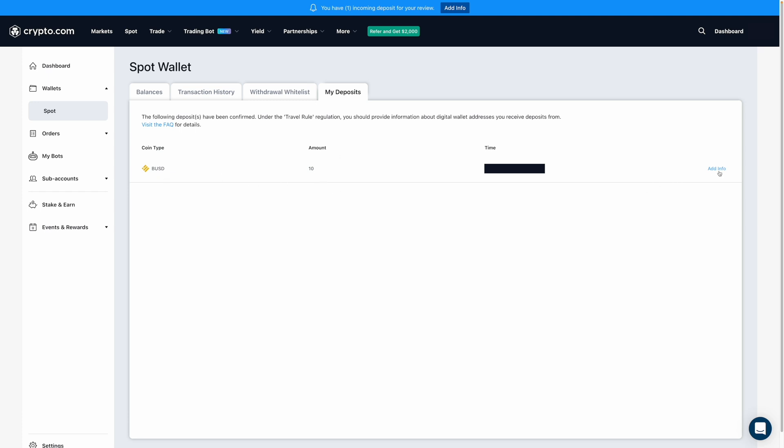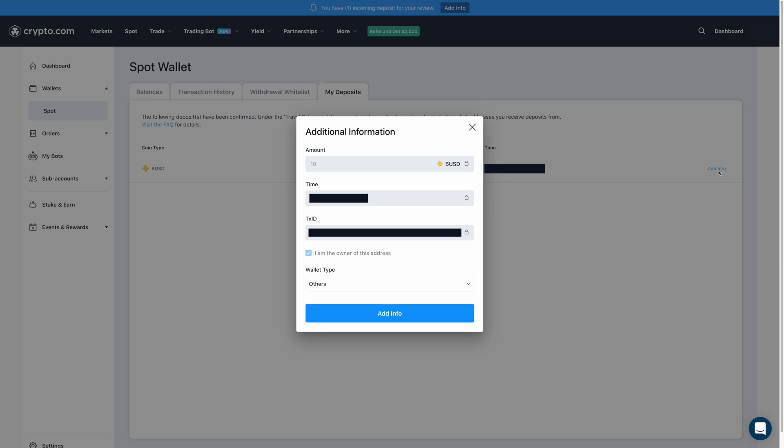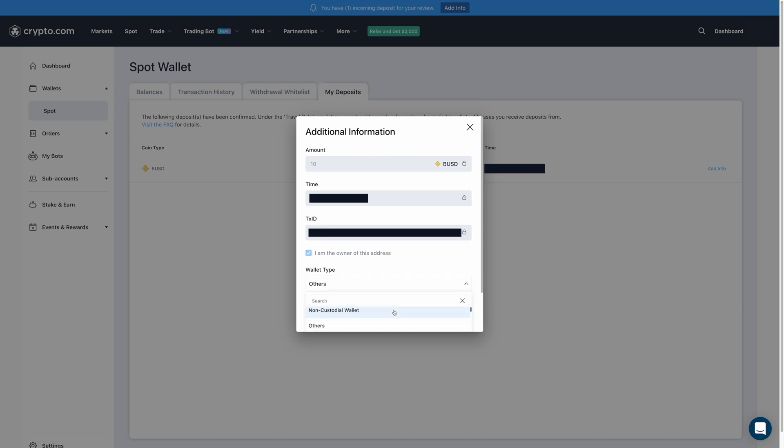And what I'm then going to do is add info. When I do, a pop-up message appears asking me to select the wallet type. So for myself, it came from my own wallet, so I am going to select non-custodial wallet.